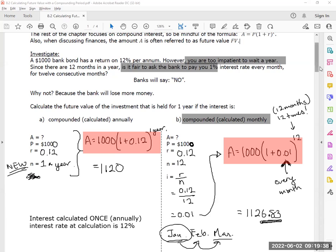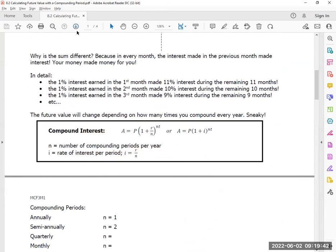It's compounding interest. Why is this different? Because in every month, the interest made in the previous month made interest. The 1% you earned in January — that's your money now — so it made 11% for you for the remainder of the year. The 1% you earned in February, there's still 10 months to go, so it earned 10% for the rest of the year. The amount you made in March, there's still nine months to go, so it made 9% for the rest of the year. The little bits of money you made along the way are making money for you.